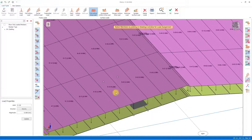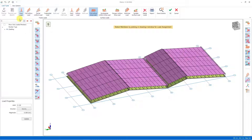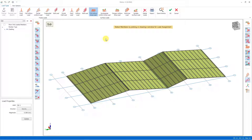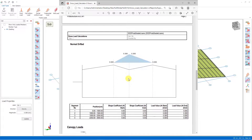Now let's move on to the drifted snow load. In this load case we choose the SDR load case and switch to it for drifted snow load assignments. Then we look at the drifted snow load magnitudes specified in the calculation report. A triangular distributed load reaching 0.3 tons per square meter is displayed in the right and left areas of the ridge.